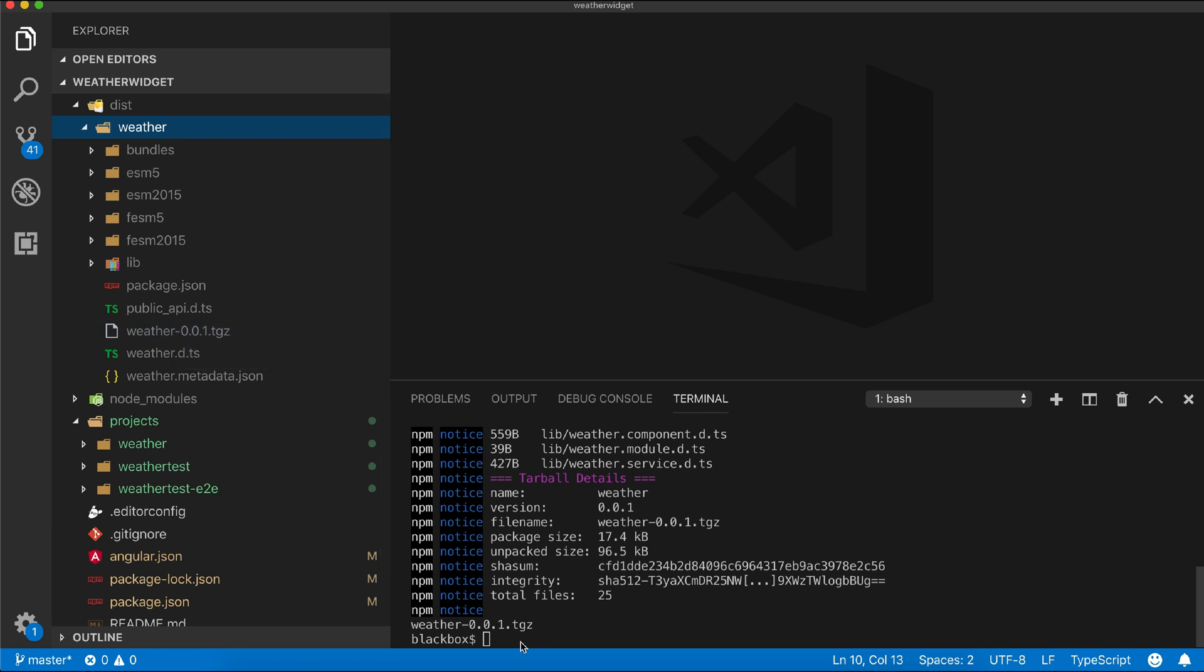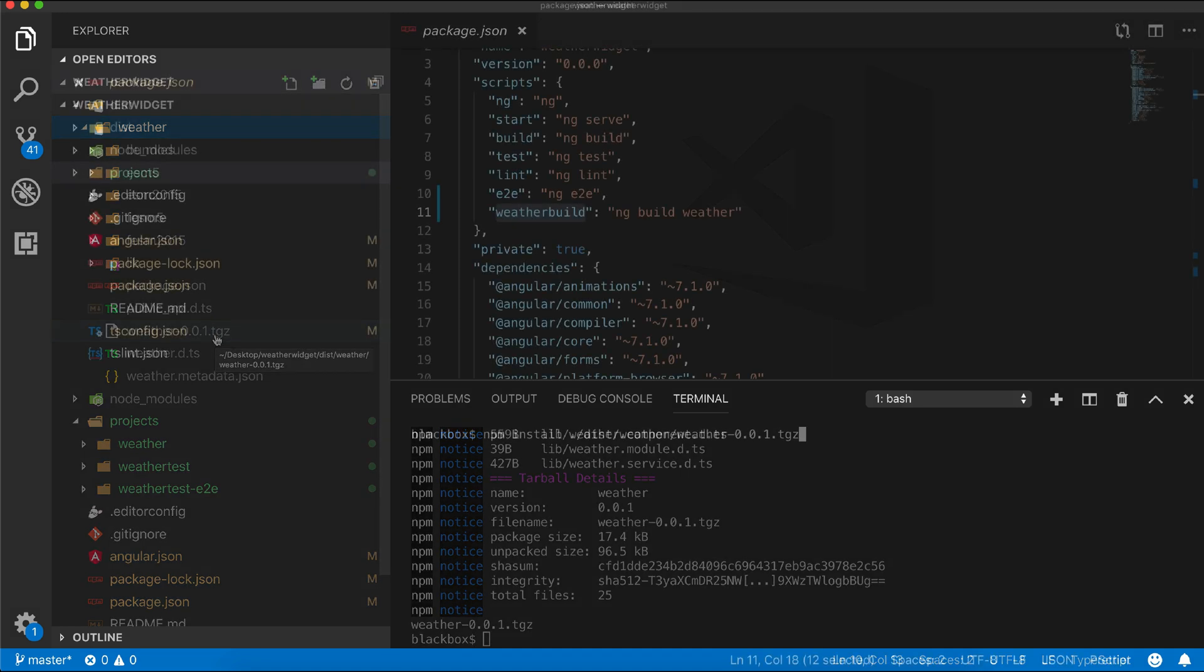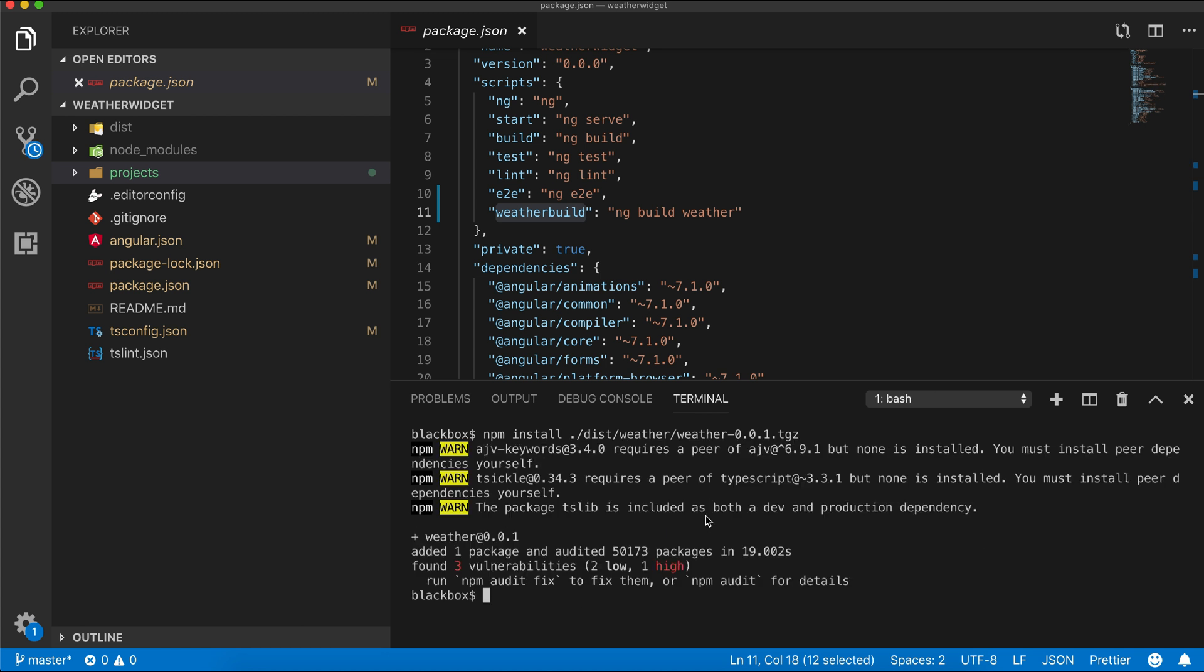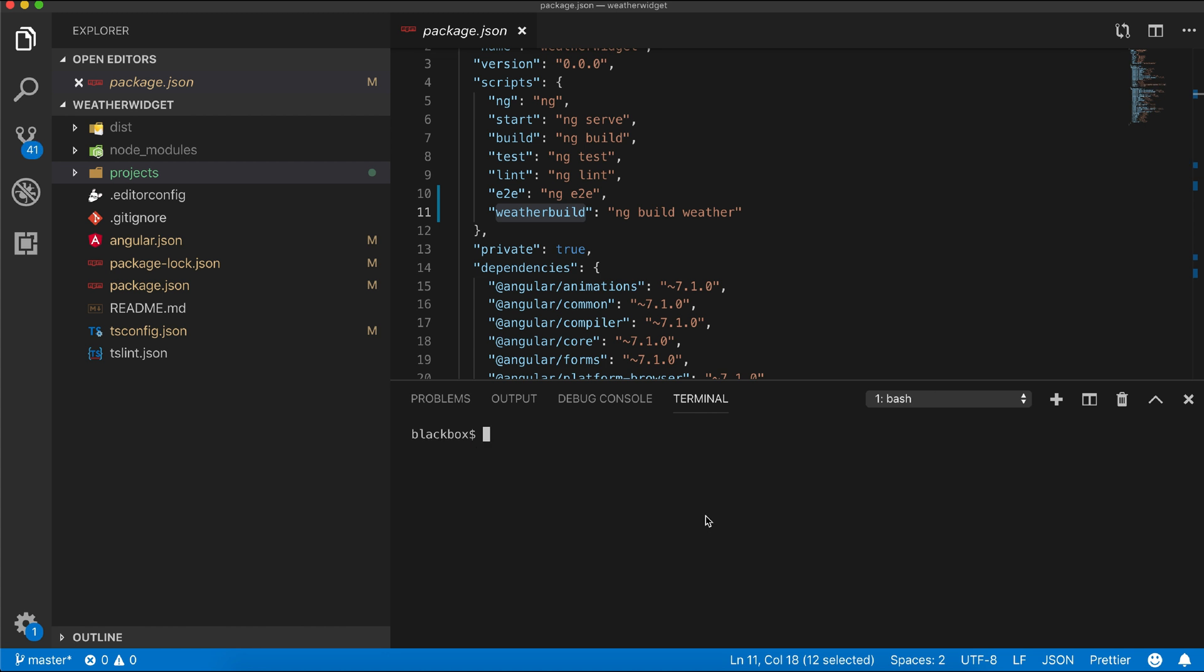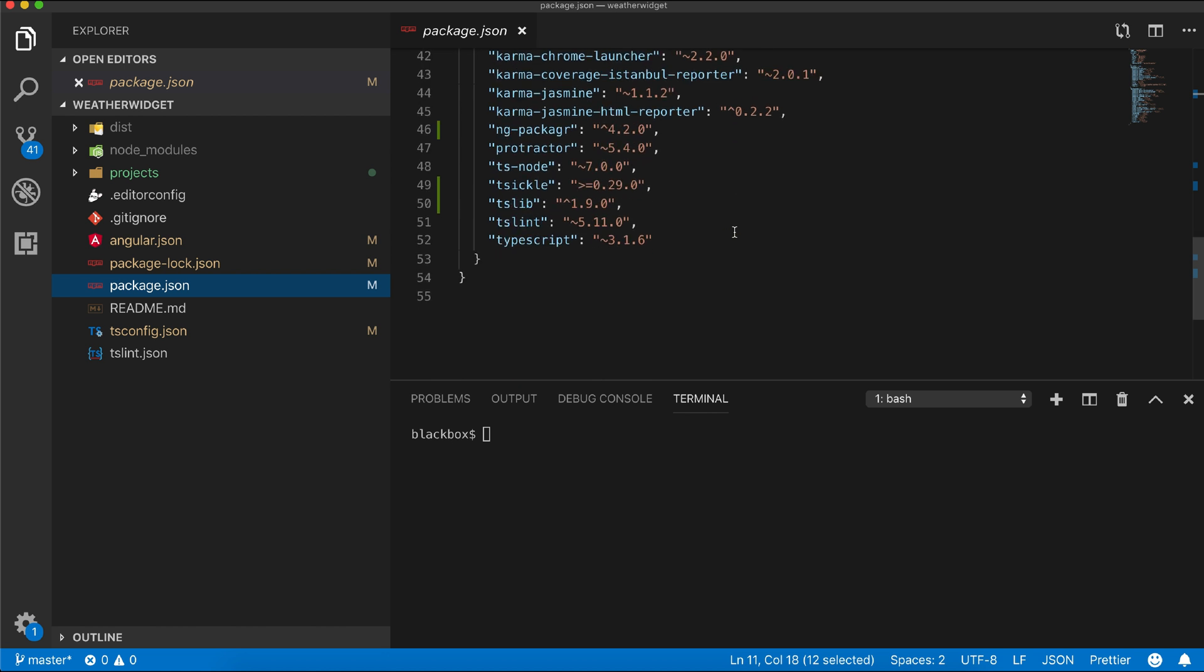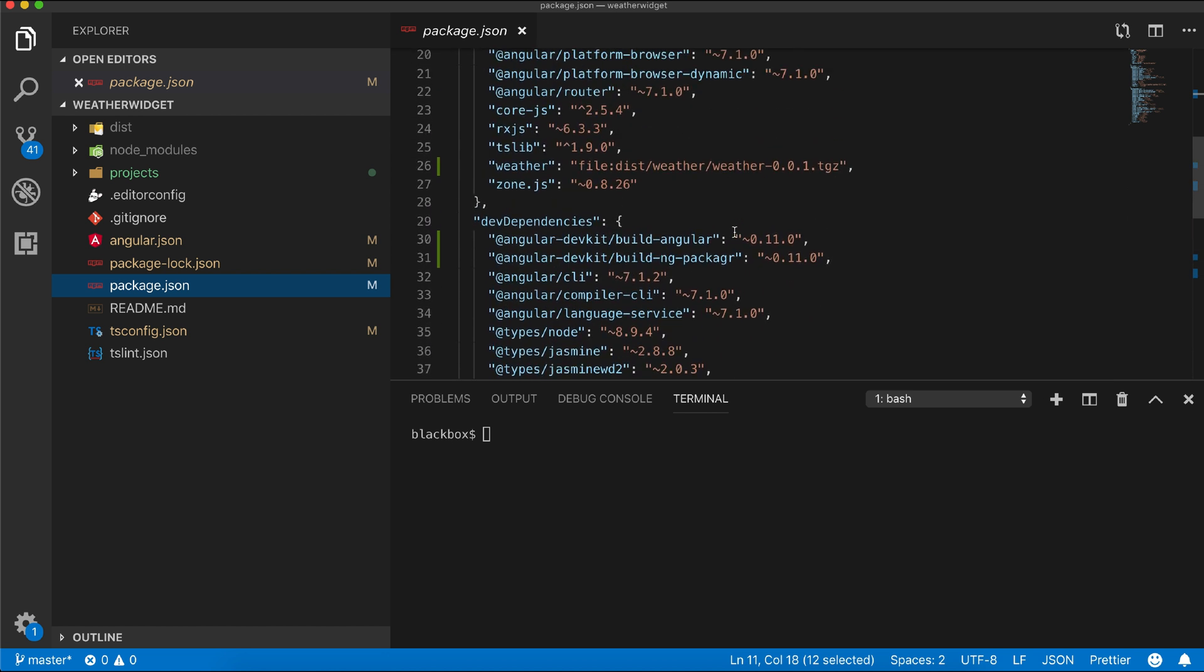You can see a tar file has been generated. We can now install the library using npm install passing this package URL. You can see the module has been added using file URL.